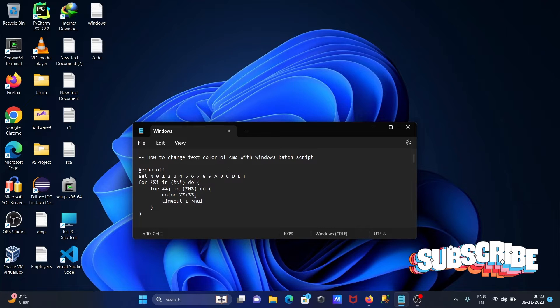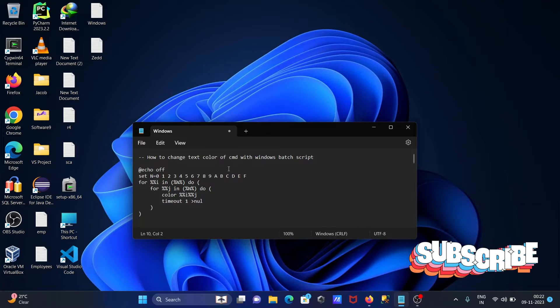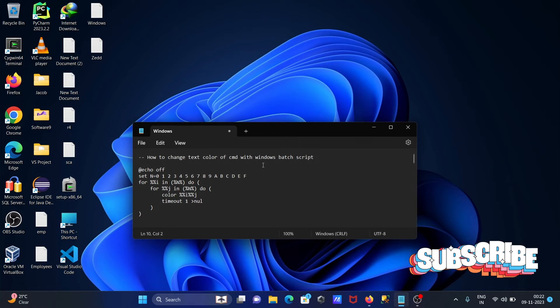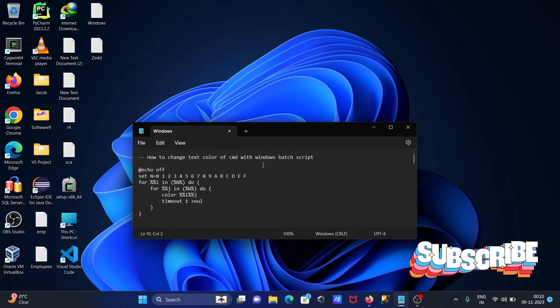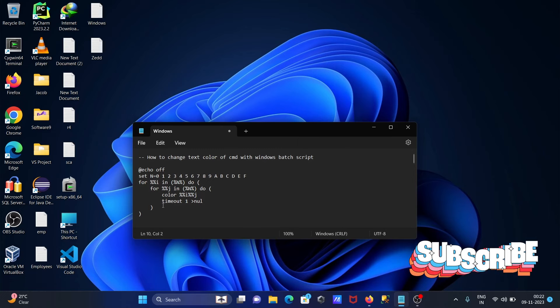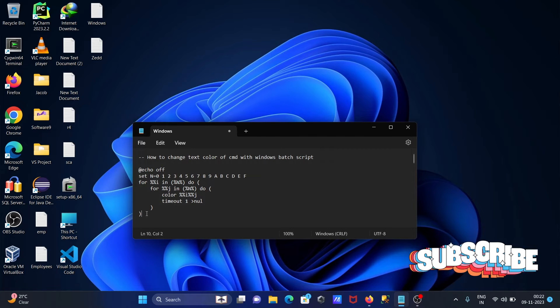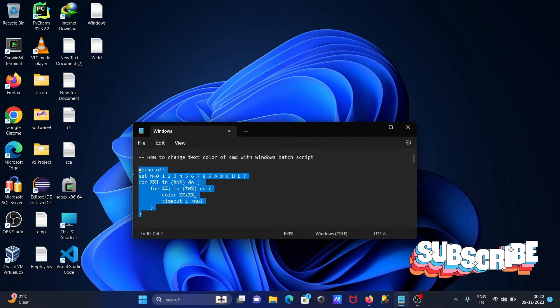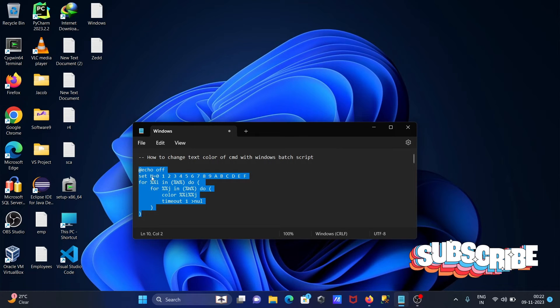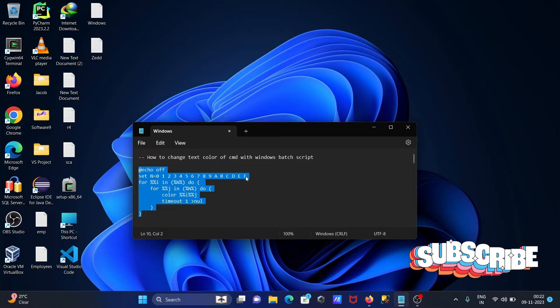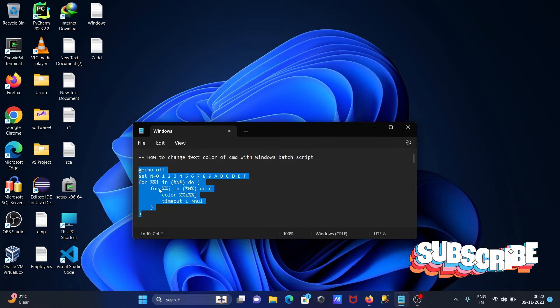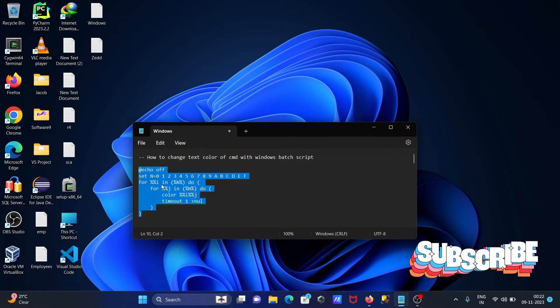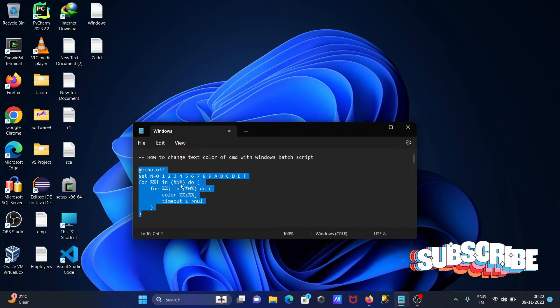In this lecture, I'm going to discuss how to change text color of CMD with Windows script file. So this is the code here: set n equals 0 to F, then after for loop i in n.